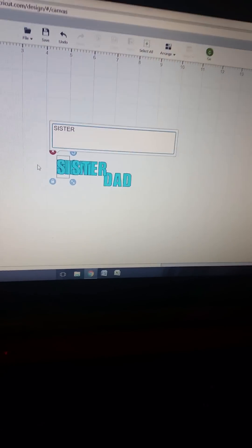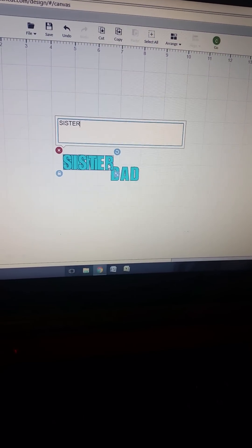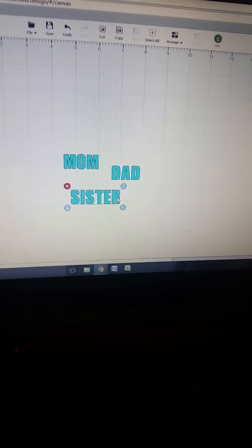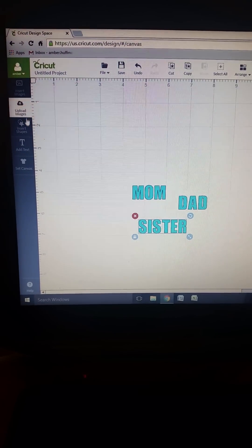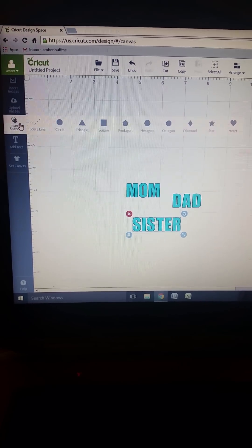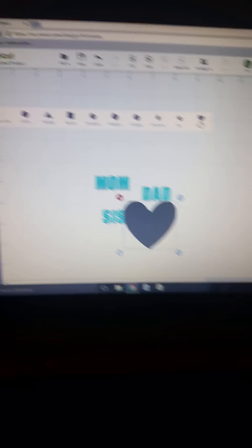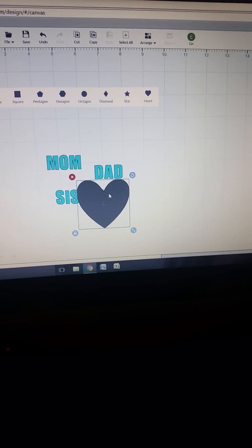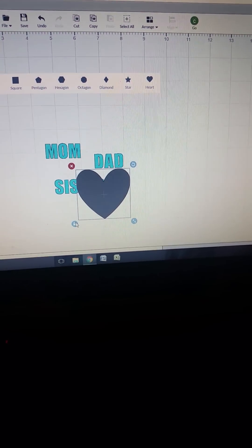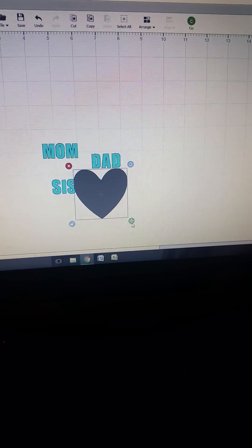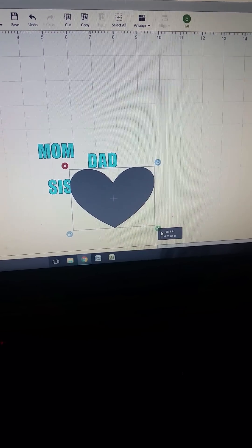I am doing this one-handed so it's gonna be a little goofy. Okay, you've got your words — now get your heart from shapes. I don't like mine to be quite so pointy, so I unlock it and reshape it.